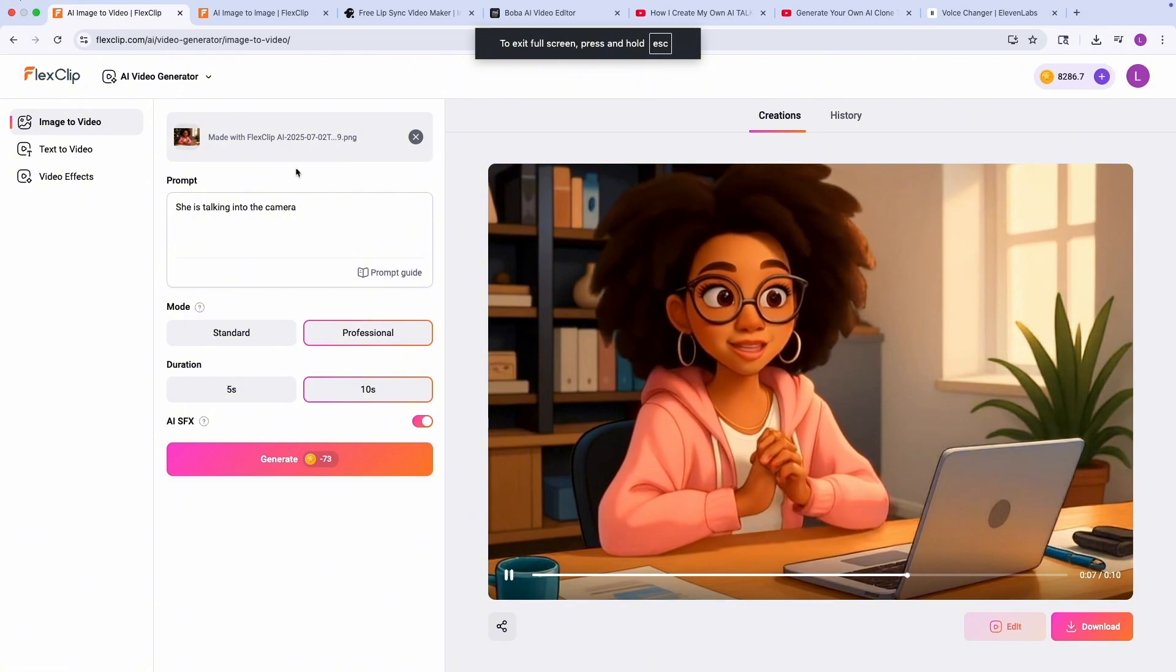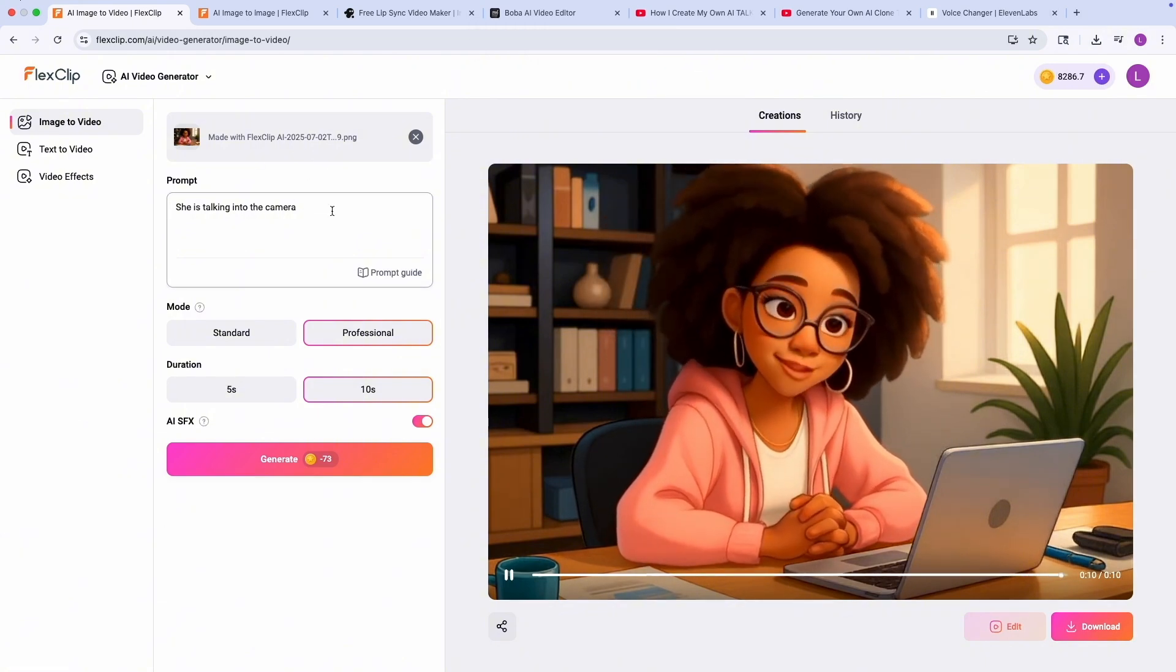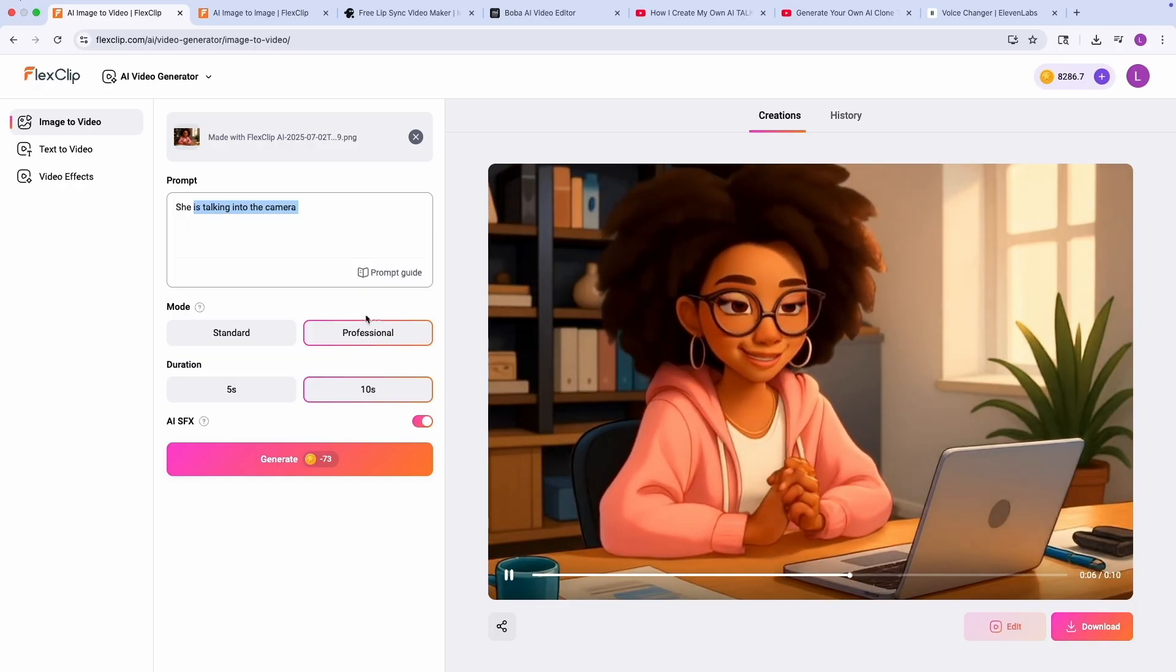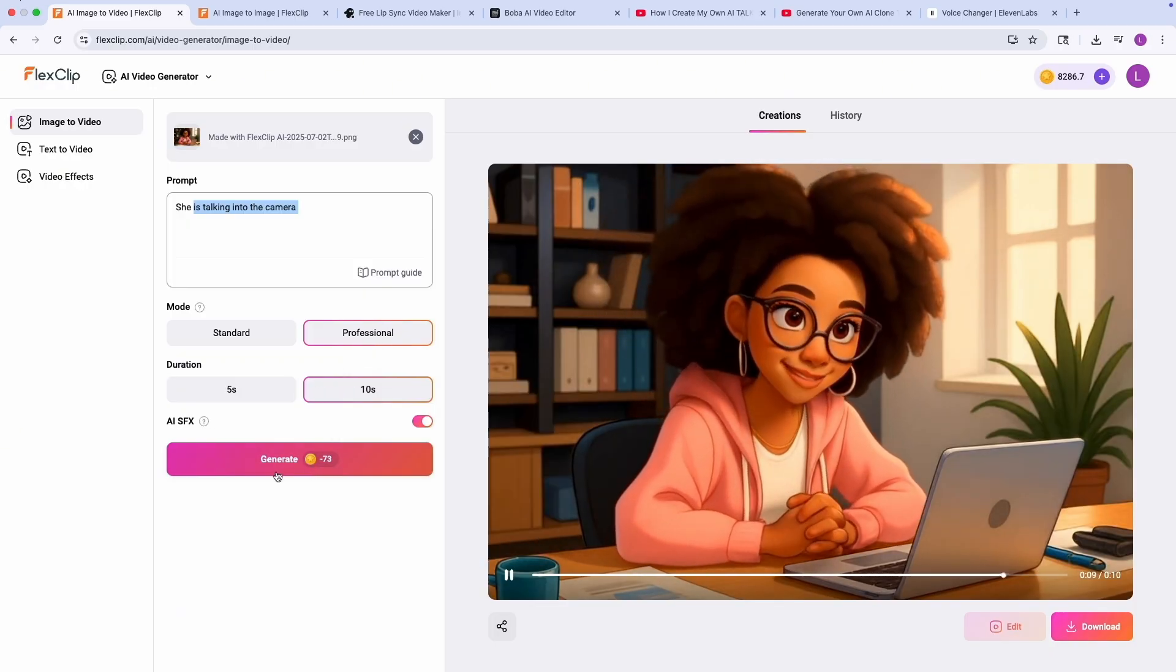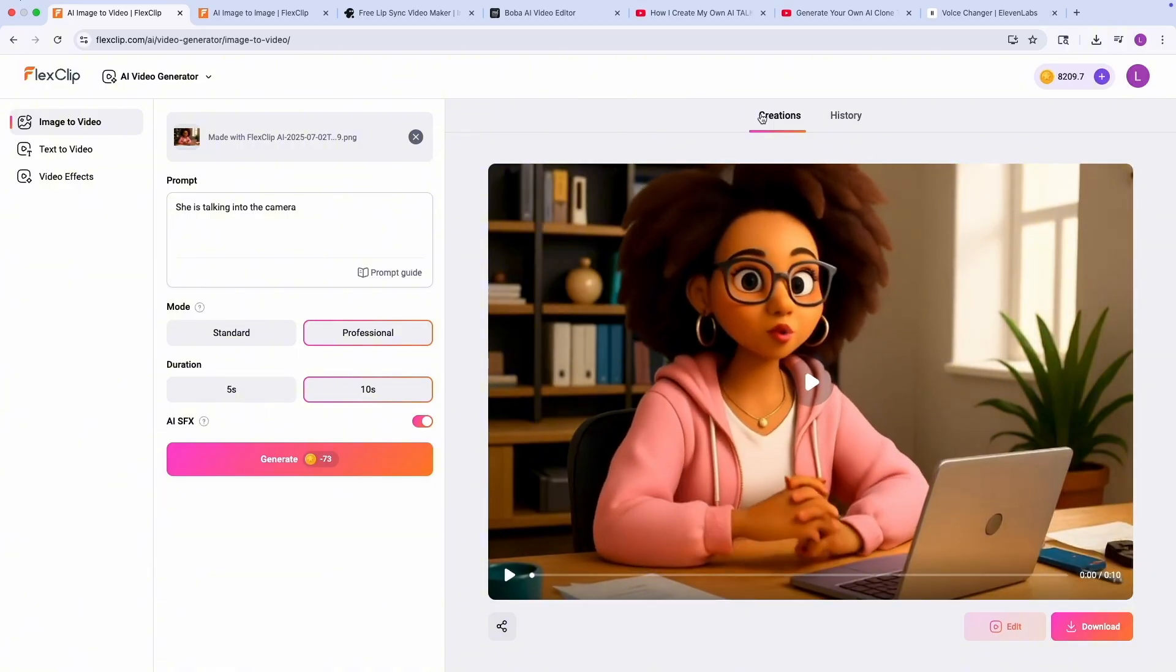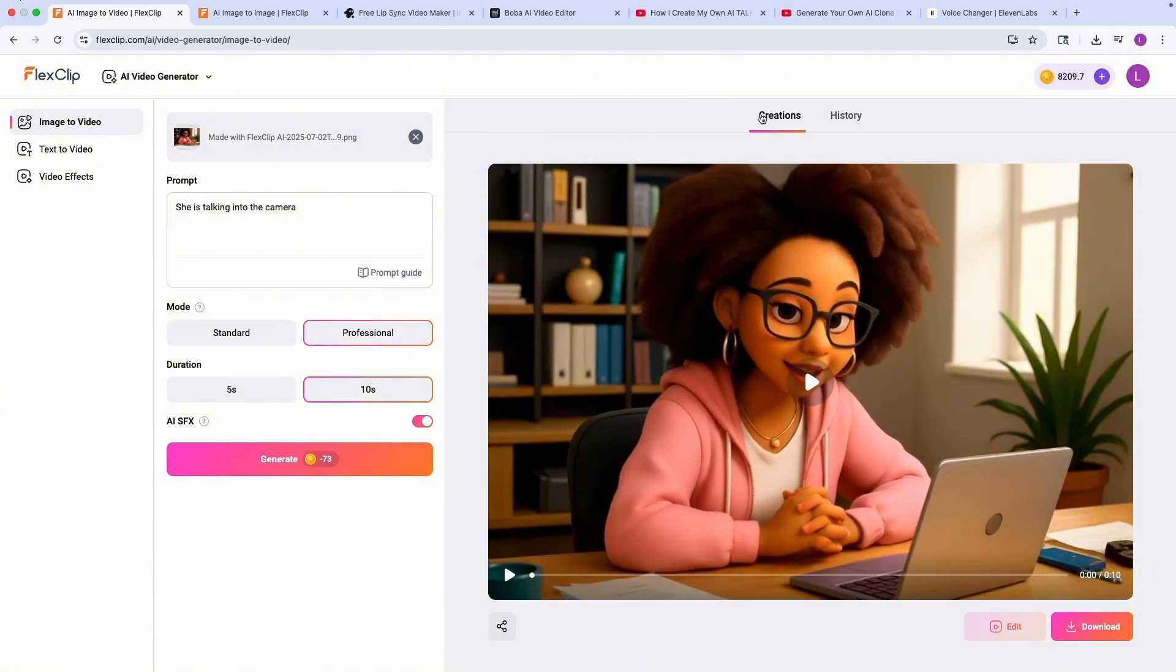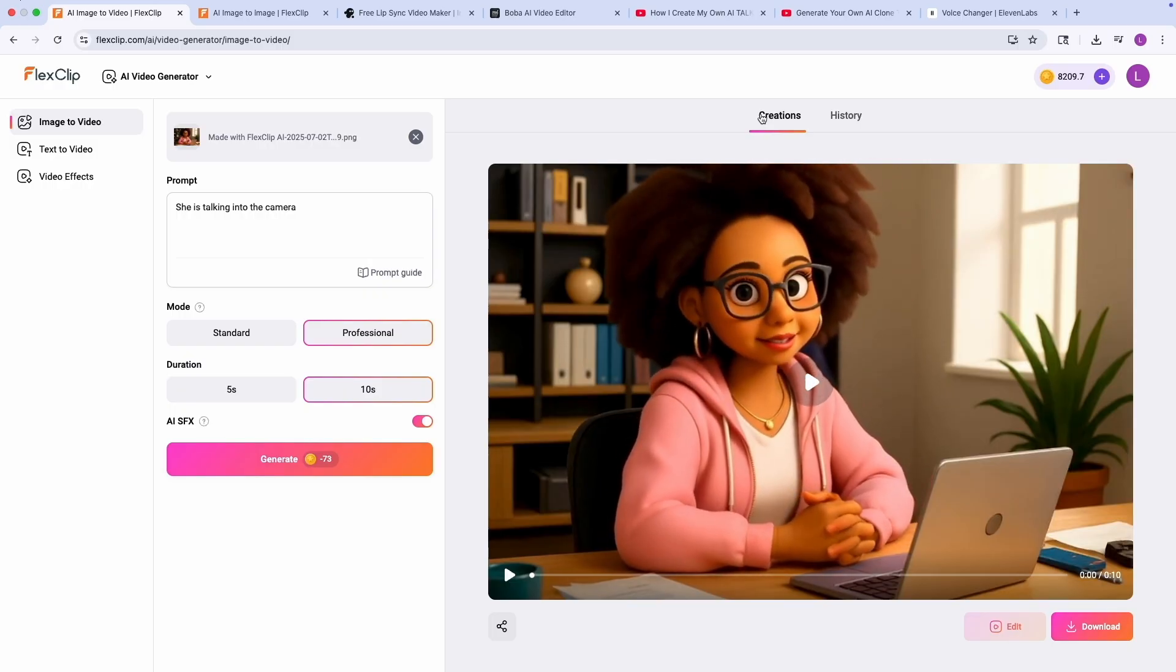So now that the image has been uploaded, I'm just going to put in a prompt here and I'm just going to say she's talking into the camera, and I'm going for the professional one. And for duration, I'm going to choose 10 seconds. And then I'm going to click on generate. Okay, so our video has been generated. As you can see, this is a video that was generated. It looks really clean. There isn't so much of a glitch.